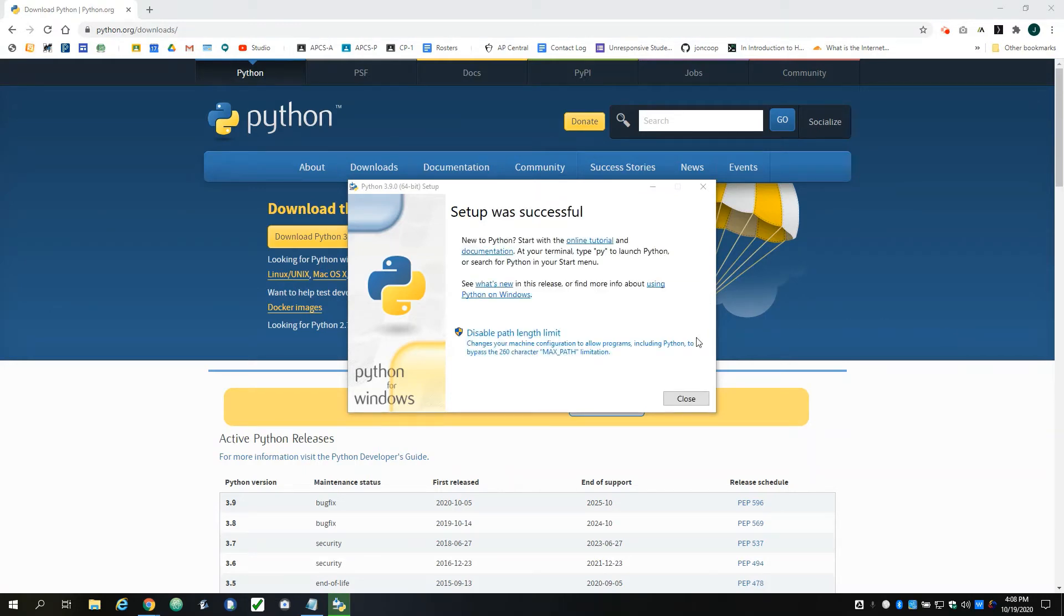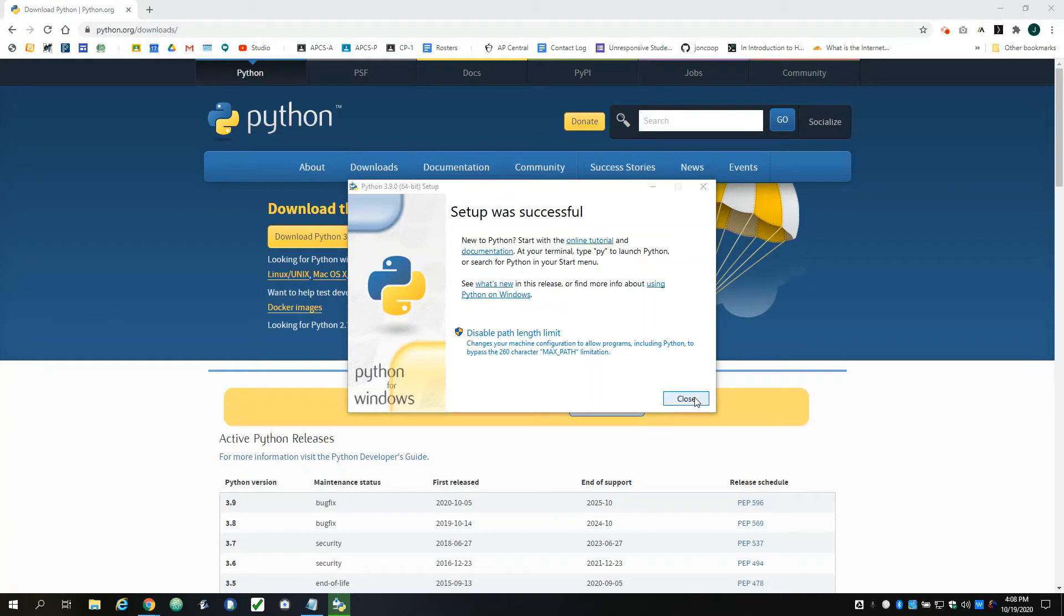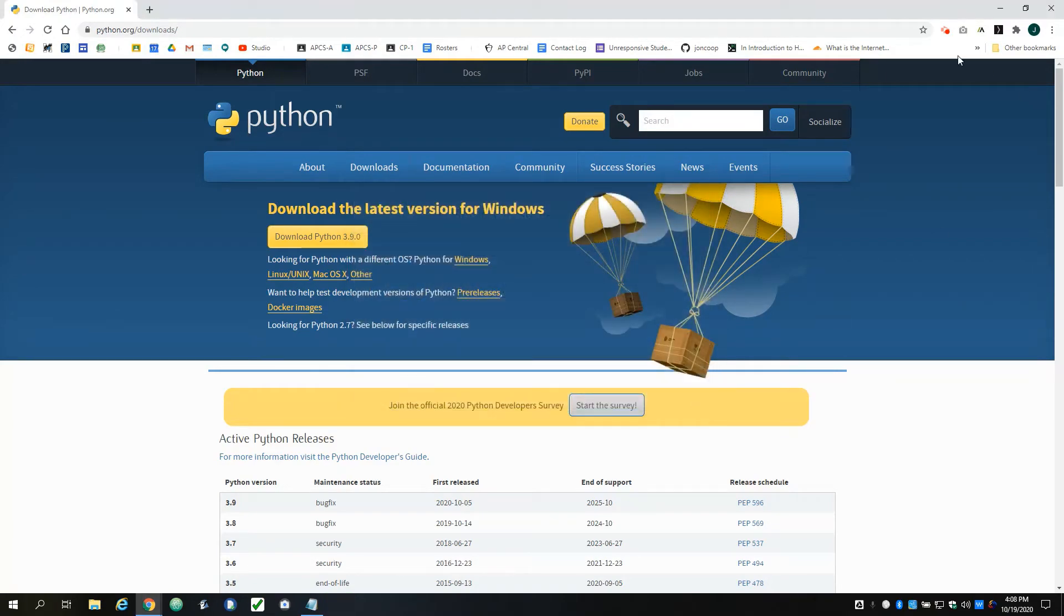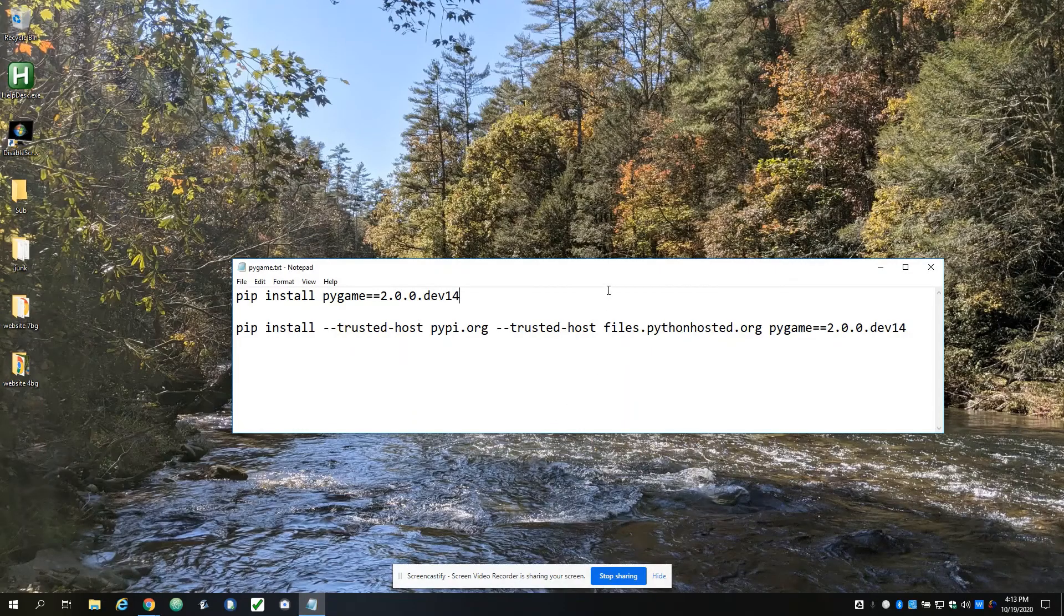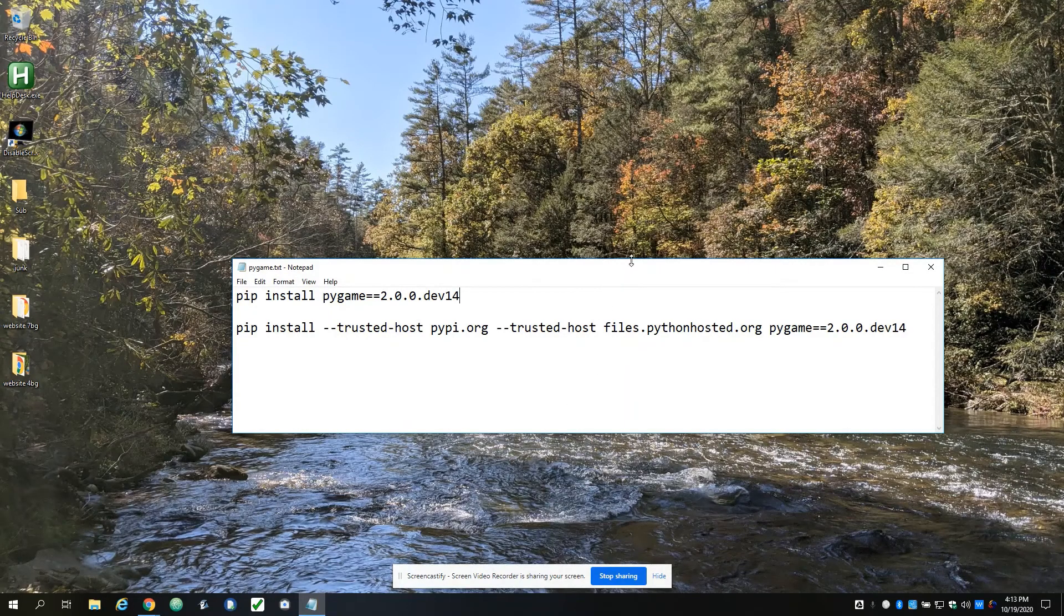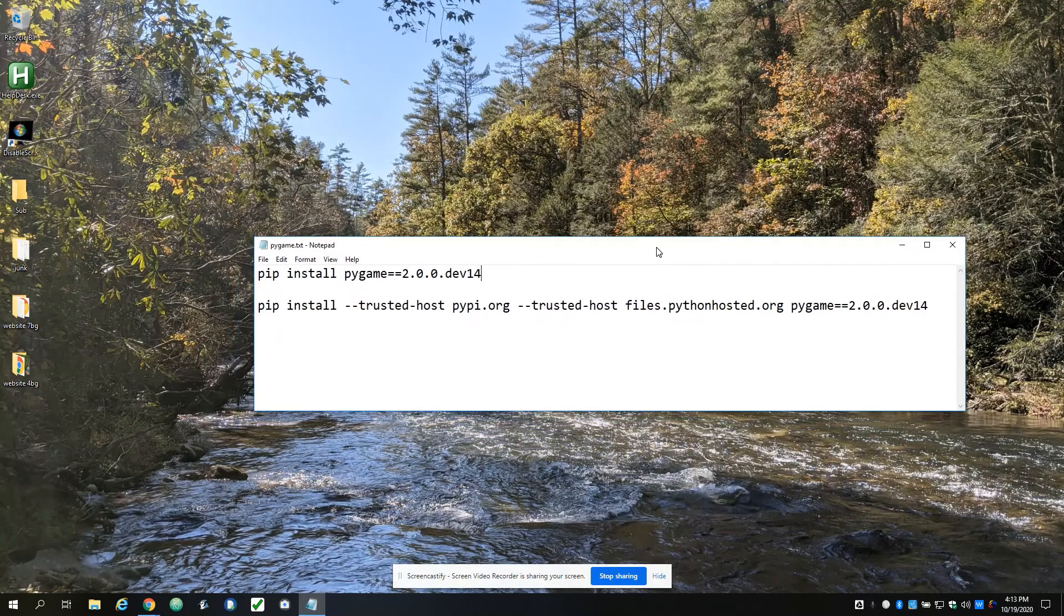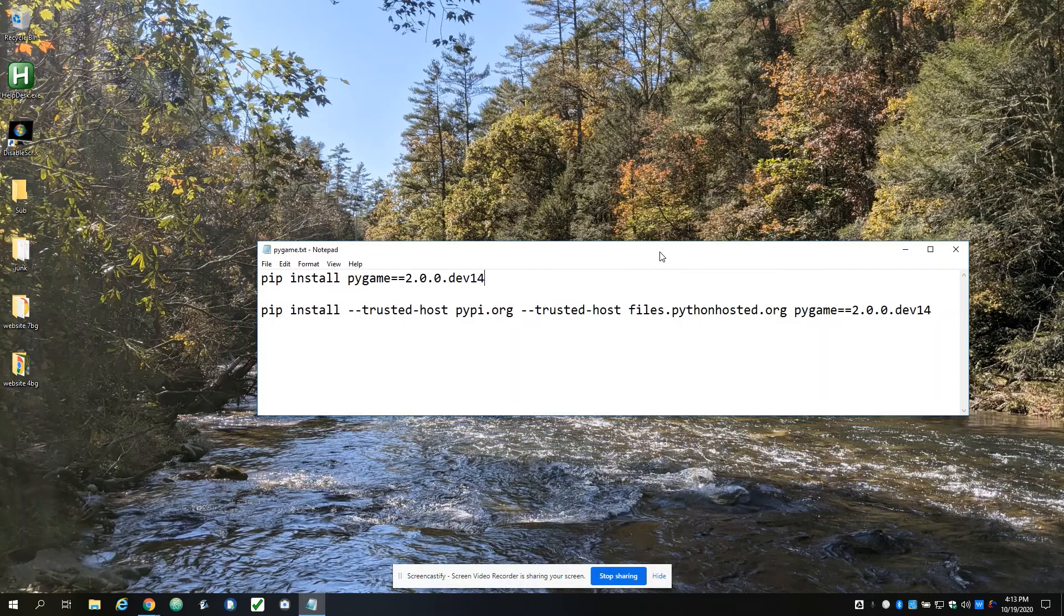All right, so we got that taken care of and should be good to go. I'm going to close this out and then let's go ahead and get Pygame installed.